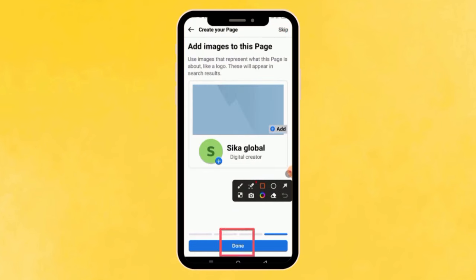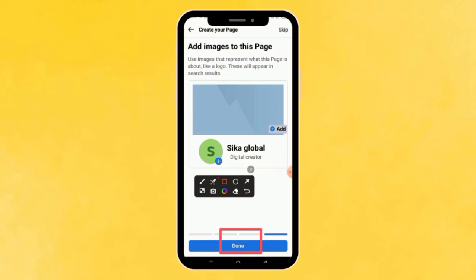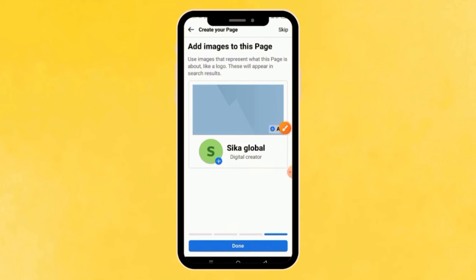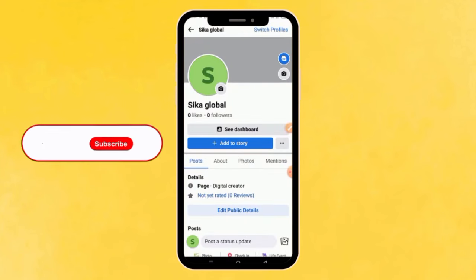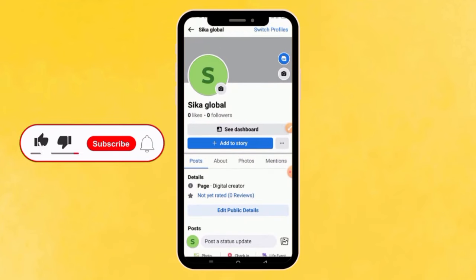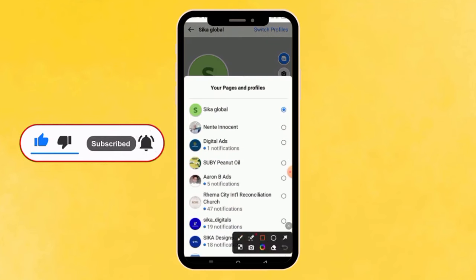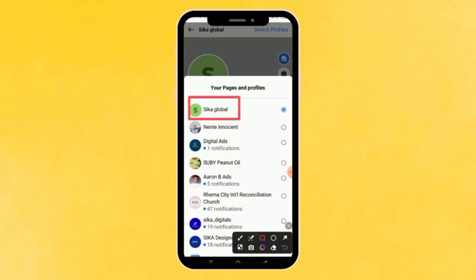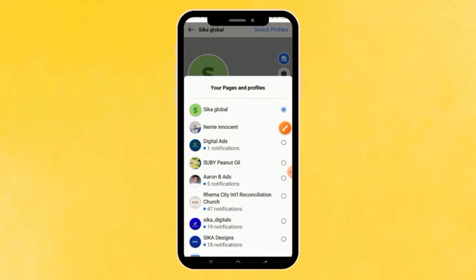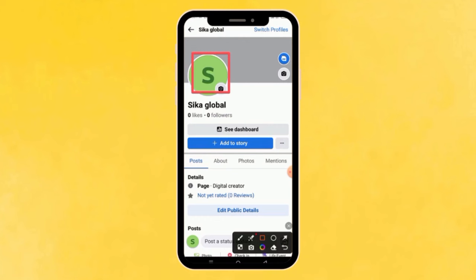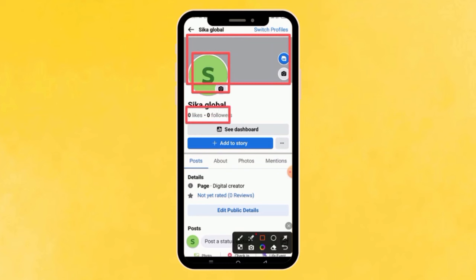After clicking Skip, you can see the page has been created. Click the Done button and the page will be fully created. You can then click 'Switch Profile' to switch to the new page. Checking all my pages, you can see 'Seeker Global' has been added. From here you can add your profile picture, cover photo, make a post, and invite people to like your page.